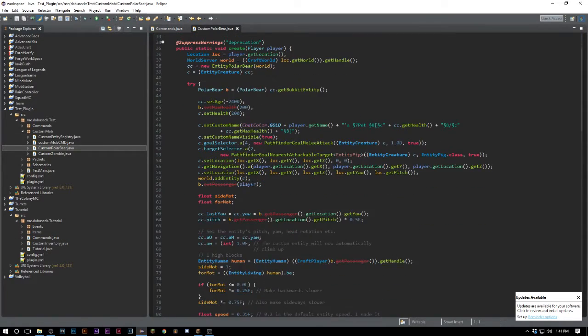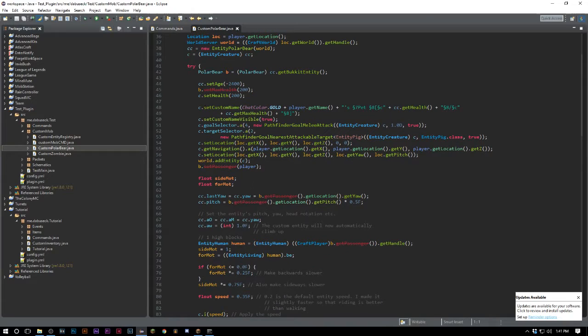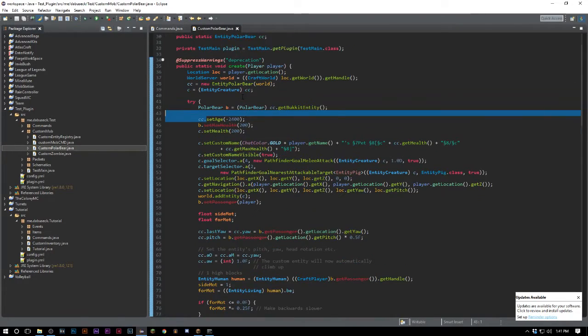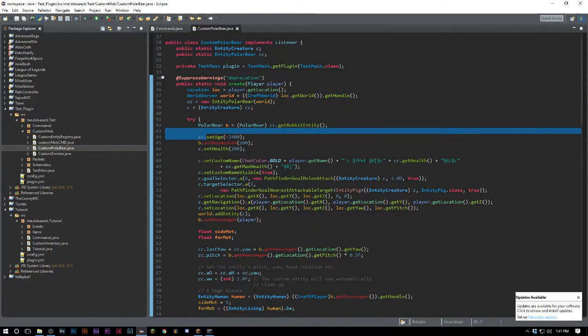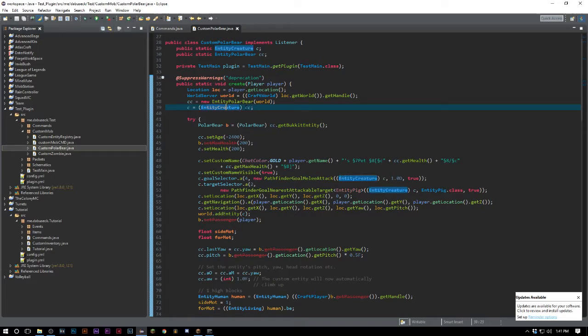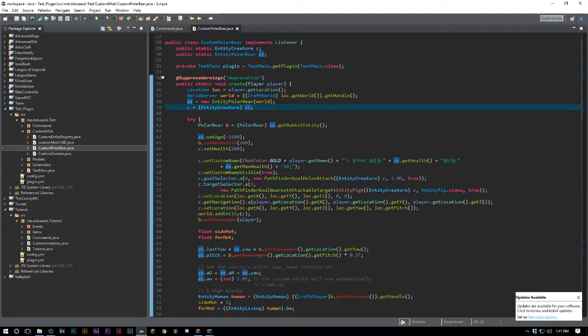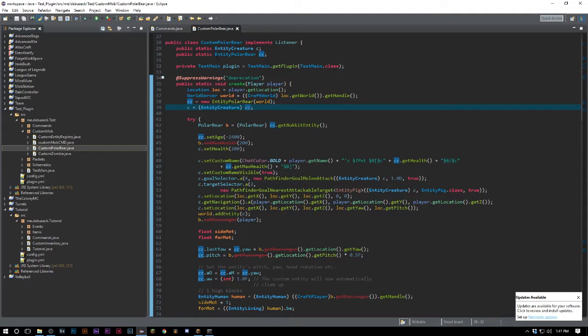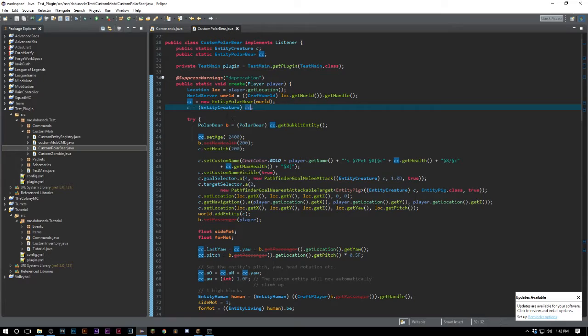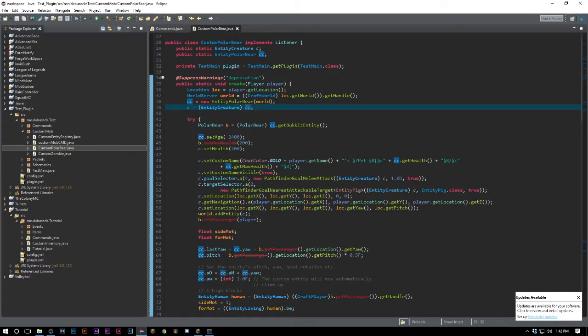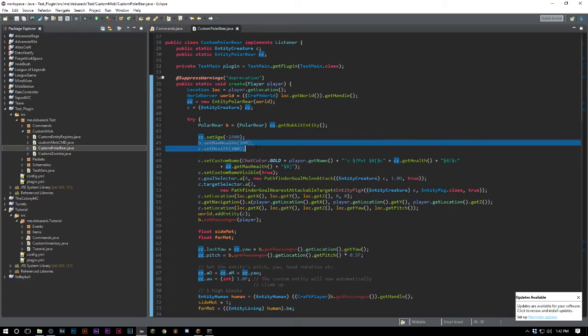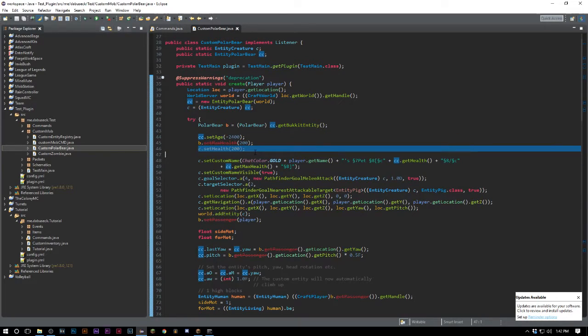I actually made a custom polar bear here and I set the age. EntityCreature extends the polar bear, so if you just went ahead and did EntityCreature. If we look at this class here, you can see this is a class I made to spawn a custom polar bear - pretty simple. I can set the age, set his maximum health, set what his current health would be, set his custom name, he's got some invisibility.